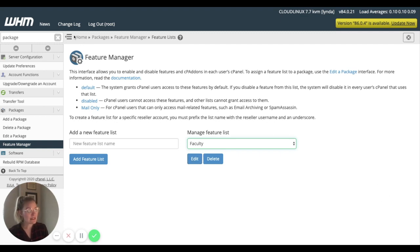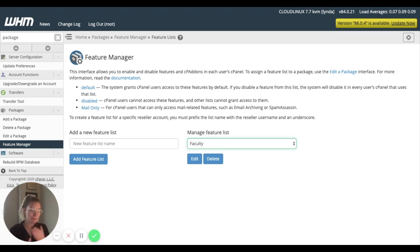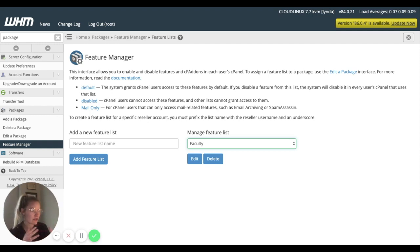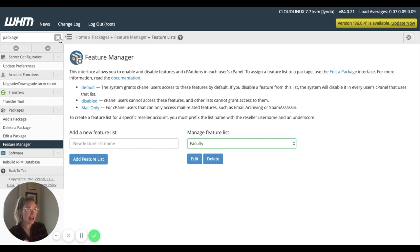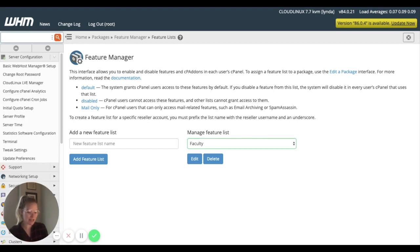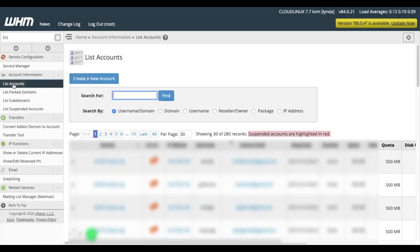Now, let's say that faculty, this faculty group is not the default cPanel package. Everyone's going to, we're using mostly students, so everyone is going to get that student cPanel package, maybe, or the default cPanel package. And every now and then, we might get a faculty member who needs the faculty cPanel.